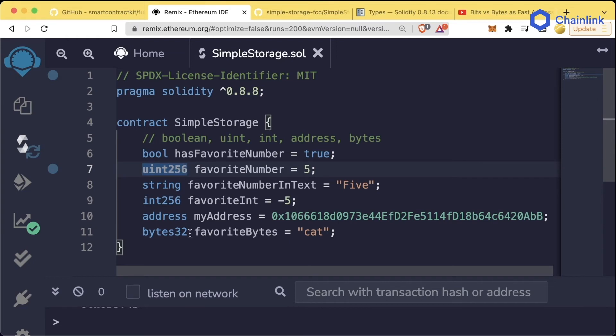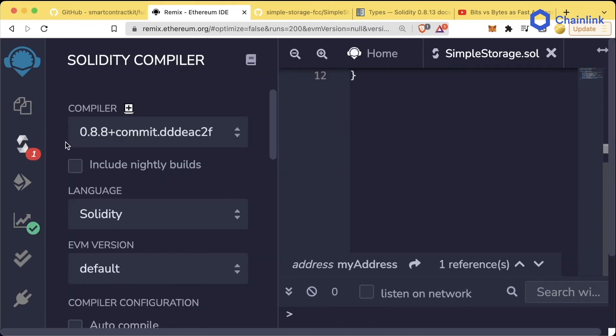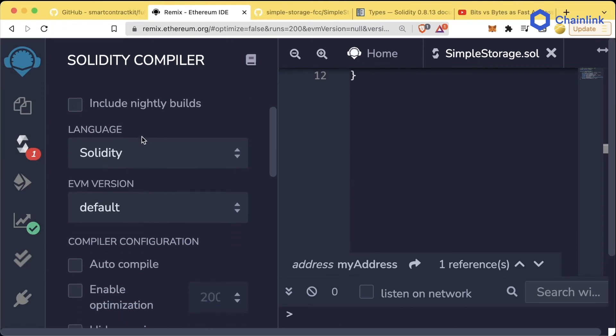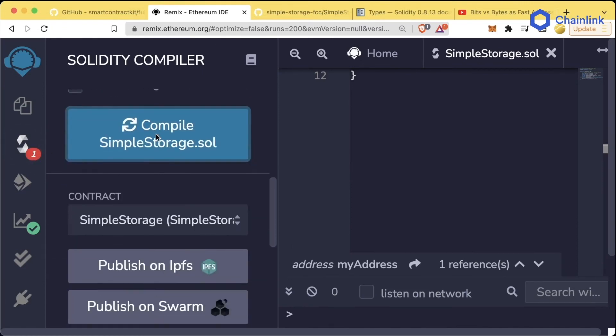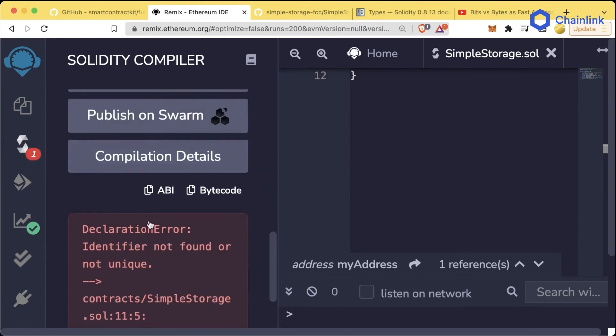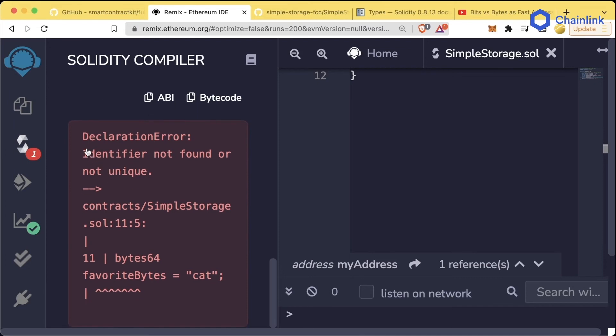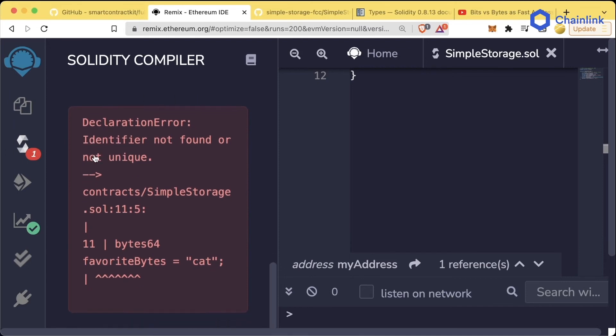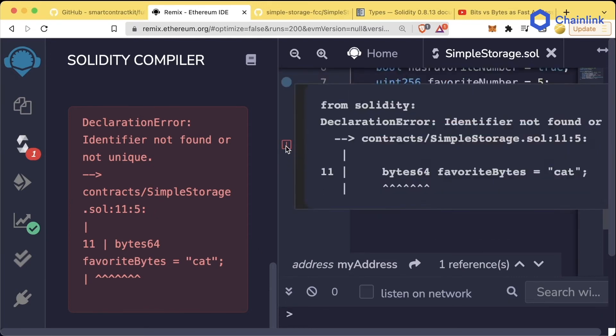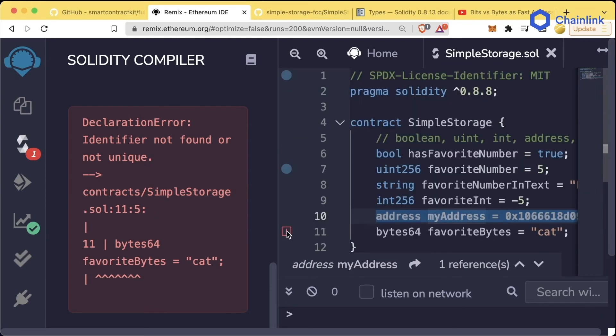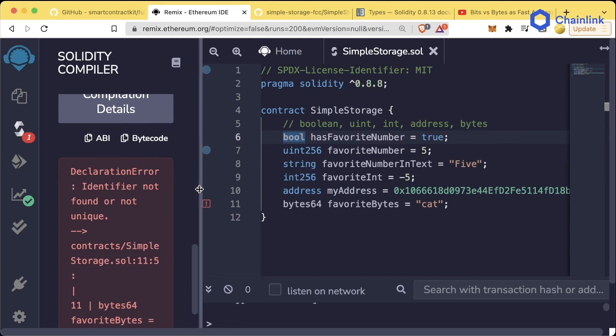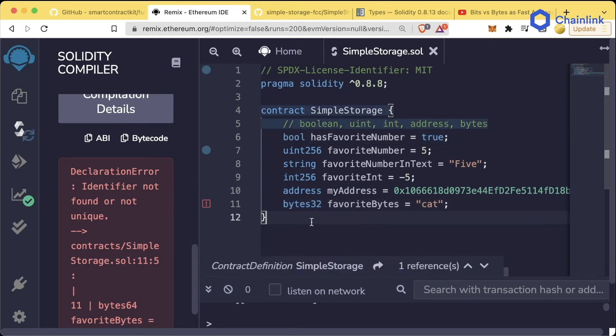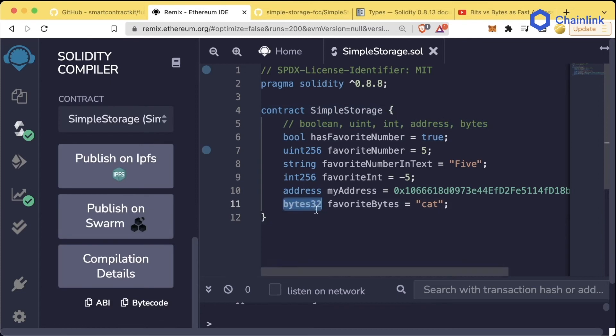For example, down here, we can't do bytes64. If we go ahead and try to compile this, we get a little red thing here. If we scroll down, we get a declaration error. Identifier not found or not unique. Byte64 favoriteBytes equals cats. We even get a little red warning sign here in our remix. This is remix telling us there's something wrong with this line. So we can switch it back to bytes32, since bytes32 is the maximum size that a bytes can be.